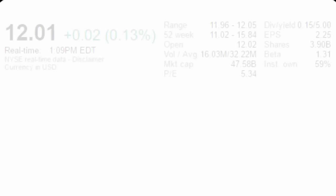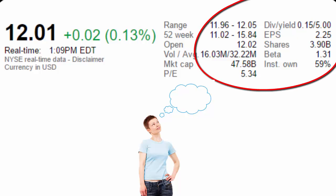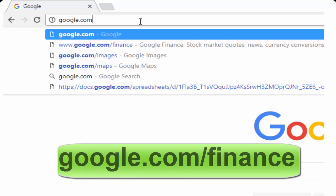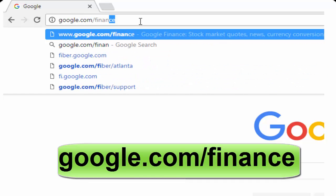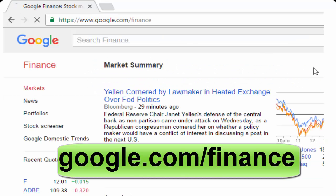At some point, however, the students are going to come across a page like this and wonder what all these numbers are and how these numbers can help them decide on stocks. For the purpose of this video, I'm going to use Google's finance page, found at google.com/finance.